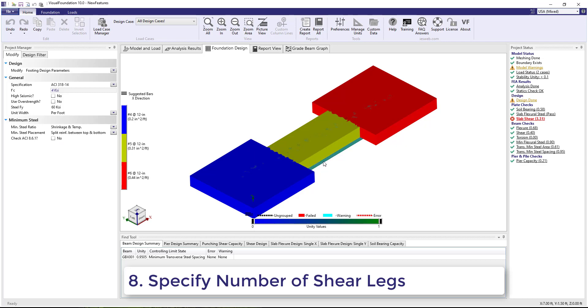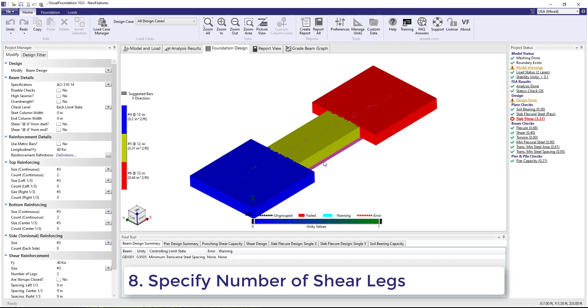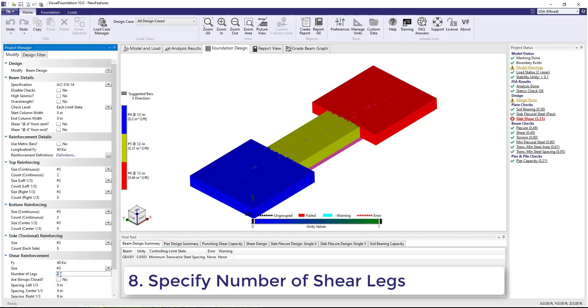Number 8. Selecting a grade beam, you can now specify the number of shear legs for the grade beam instead of being limited to only two shear legs.